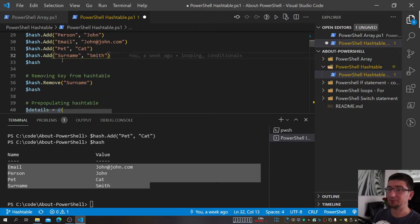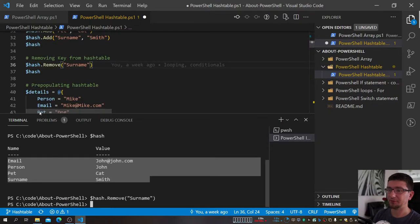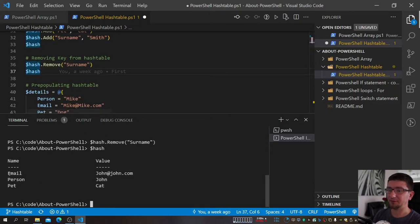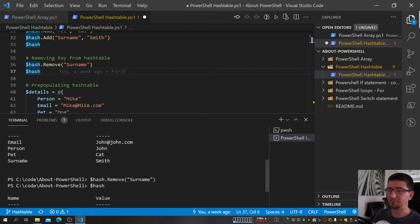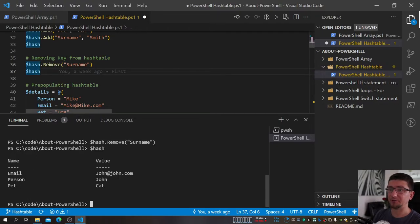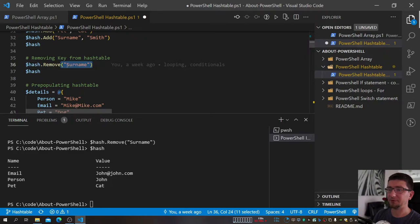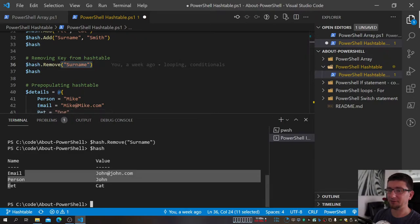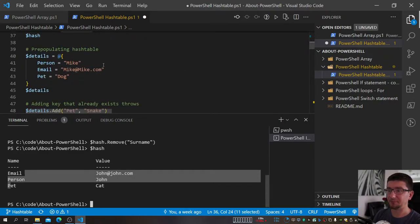When I add things to a hashtable, I can also remove them. Using `hash.remove()` with the key name — for example, 'surname' — we should see that surname is gone, and yes, it's not there anymore. In the normal brackets I pass in the name of the key I want to remove.